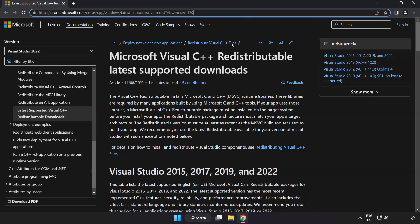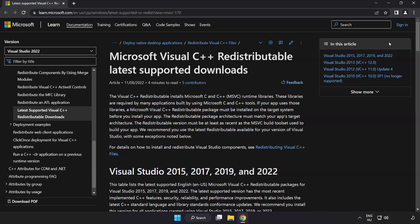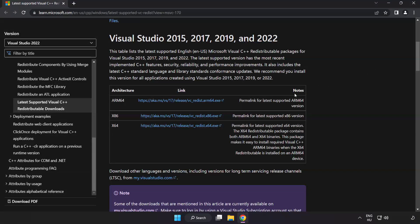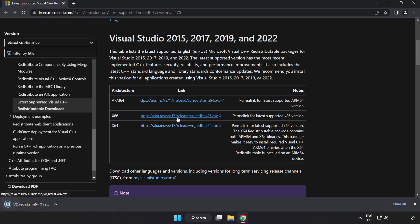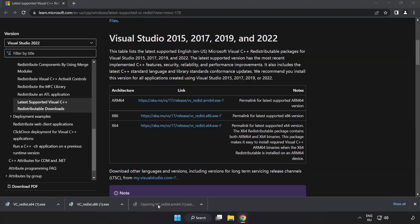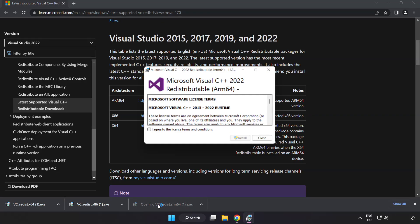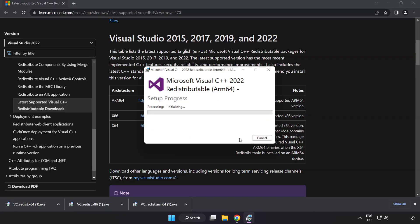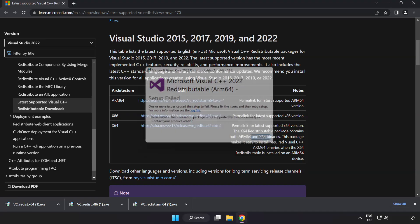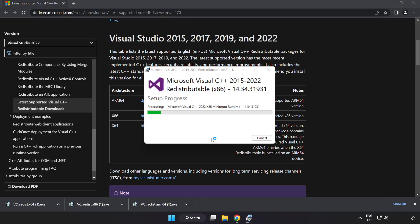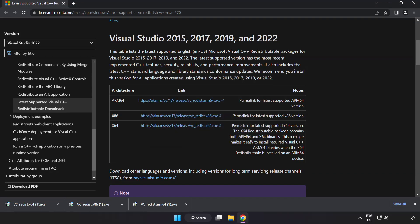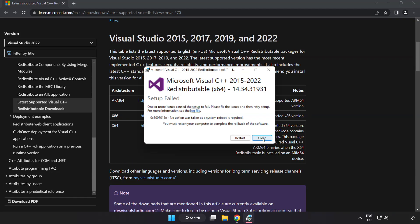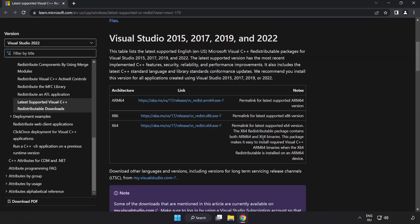Go to the website, link in the description. Download three files. Install downloaded file. Click I agree to the license terms and conditions and click install. If it fails to install, no problem. Repeat for the other. Click close. Repeat for the other. Click close. Close internet browser.